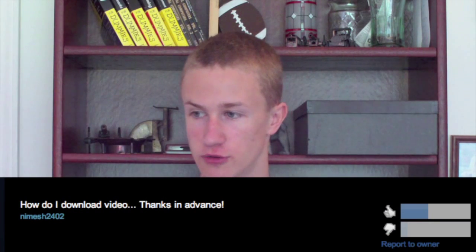The highest rated suggestion each weekend I'll try to do a video response and answer that question. The reason I wasn't able to do it this weekend was because I was having some problems recording. The highest rated suggestion this week was from Nimesh2402 and it was 'how do I download video, thanks in advance.' I actually already have a video up on how to do that — how to download YouTube songs and videos on a Mac for free — and I'll put the link right here.